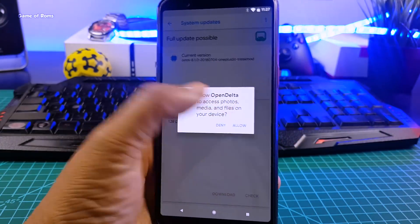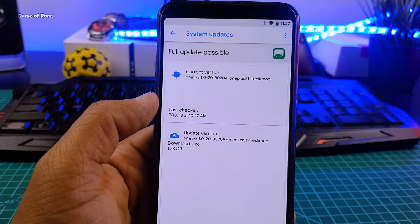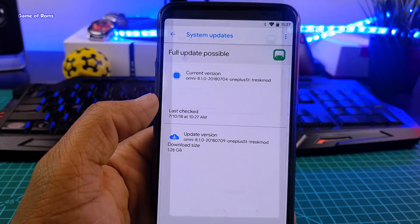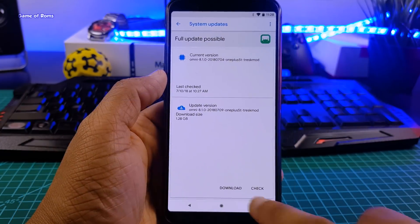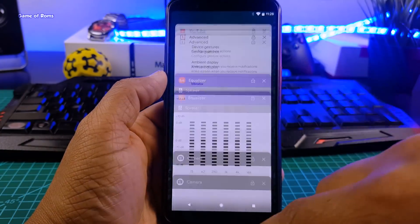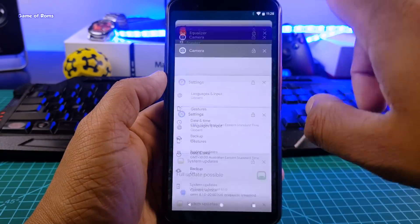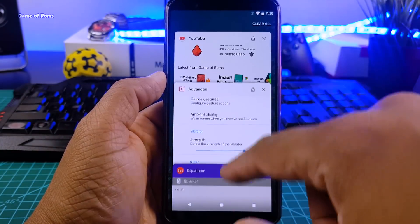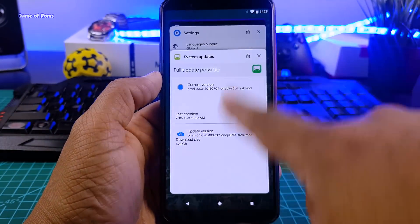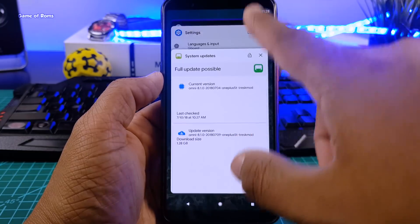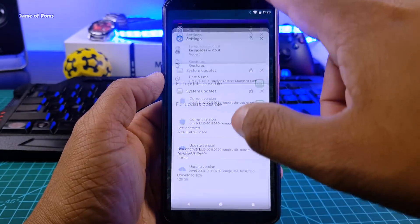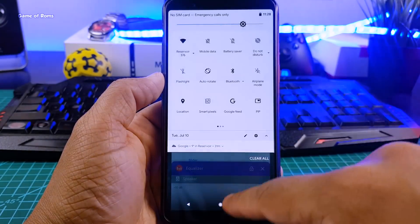So guys this ROM comes with OTA updates built-in so you don't have to worry about updating the ROM. And as you can see everything is so smooth. No app force close, no random reboot. Everything is working properly. All the animations and contrast between white and black is looking outstanding.